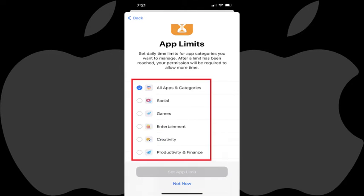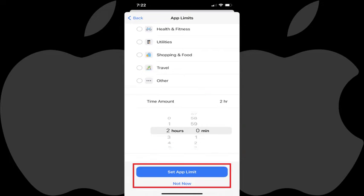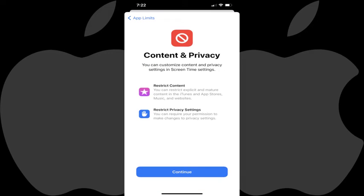Step 7: Tap to choose either specific app categories or all app categories that you want to set time limits for your child to spend time using, and then scroll down to the bottom of this screen to set the amount of time your child can spend over the course of a day using those types of apps. Tap Set App Limit when you're done, or tap Not Now if you don't want to set specific app limits at this time. You'll land on the Content and Privacy screen, letting you know that you can use this feature to restrict app content and set privacy settings.